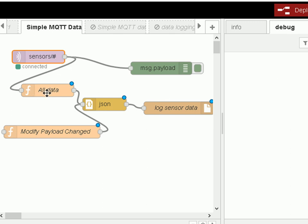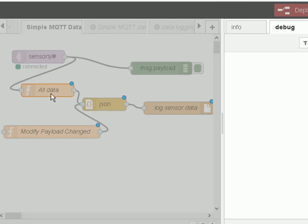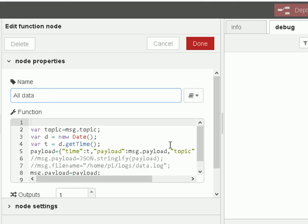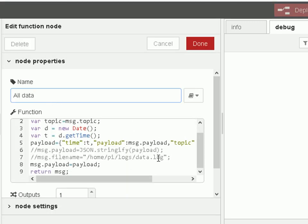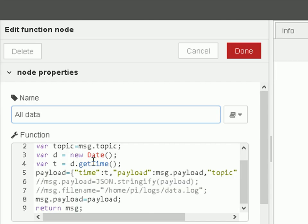And then it's passed it into a function node here. Now we've got two function nodes. I'm going to demonstrate this one here. And this is just going to log all data.